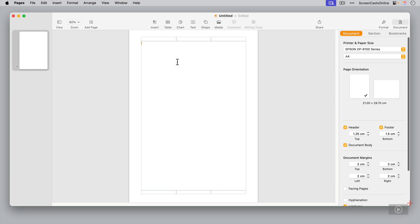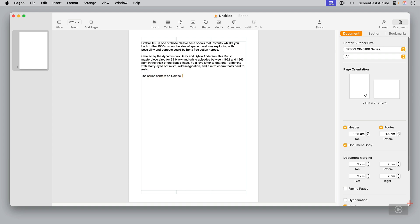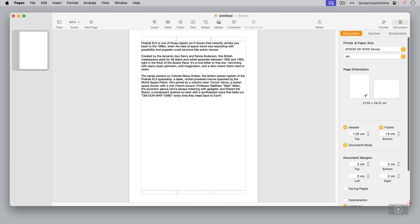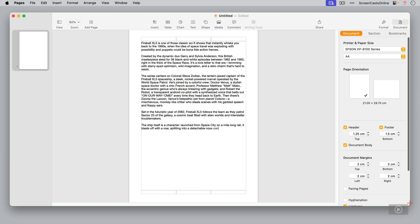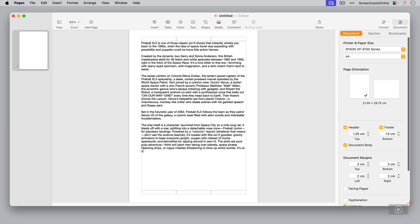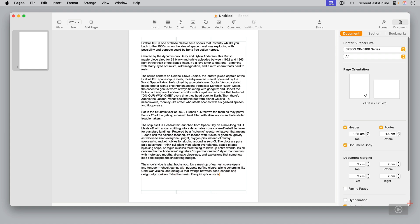So let me just put some text into my pages document to begin with. So let's create a couple of pages of text about my favourite 1960s sci-fi programme. But as I reached the bottom of this first page, if I just stop typing,